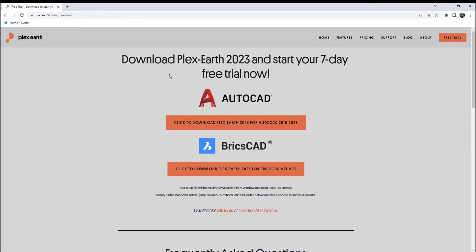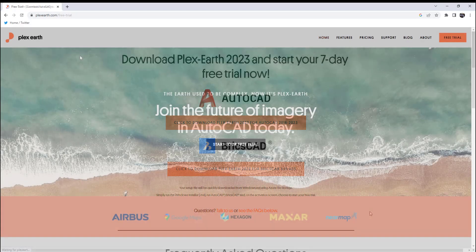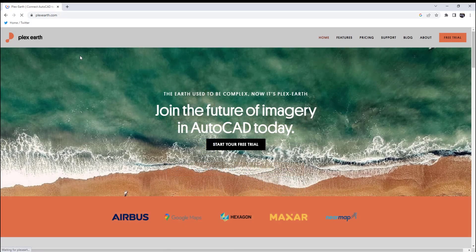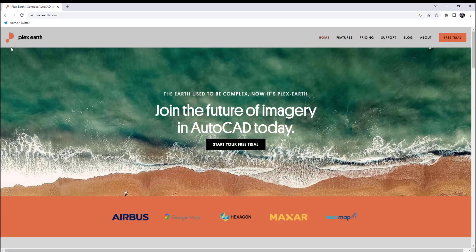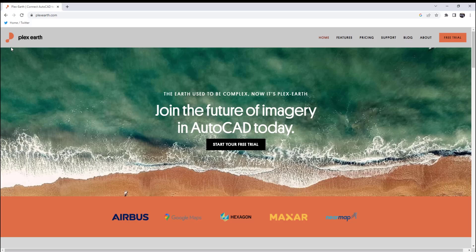If you'd like to learn more and try out Plex Earth, you can find the link in the description down below. And if you're one of the first five people to click the special offer link, you can get two months of Plex Earth Pro subscription completely free. As a special promotion for CAD Intentions viewers, I highly recommend you guys check it out. Again, that link is down below in the description. Thank you to Plex Earth for sponsoring today's video.